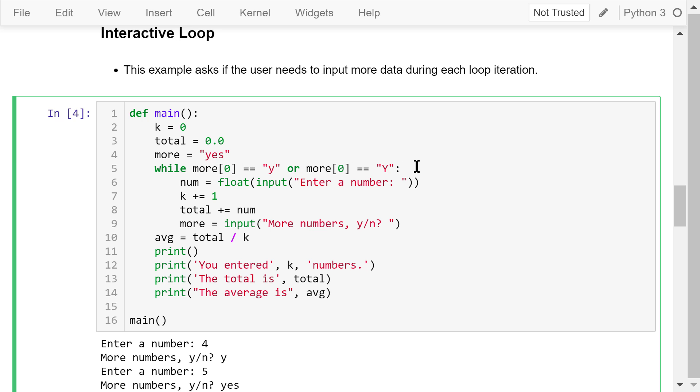This while loop will check the first character of this more variable. The index is 0, if it is a lowercase letter y or an uppercase letter Y, then we ask the user to give us the number, update k and the total, and at last, ask if they want to enter more numbers.